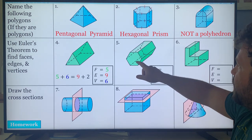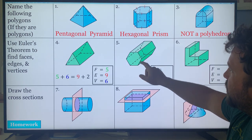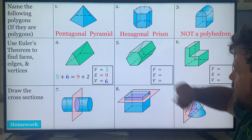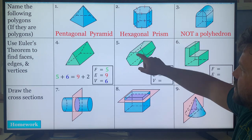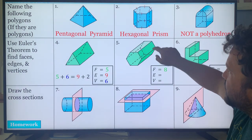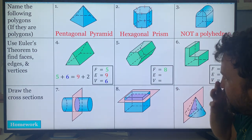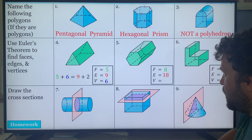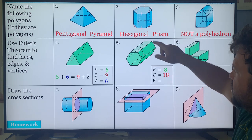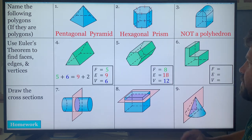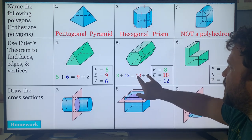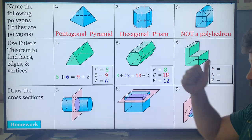Number five: faces — six rectangles plus front and back equals eight. Edges: six for the front hexagon, six for the back hexagon, and six connecting them equals eighteen. Vertices: six on each end equals twelve. Euler's theorem check: eight plus twelve is twenty, eighteen plus two is also twenty — we're good.